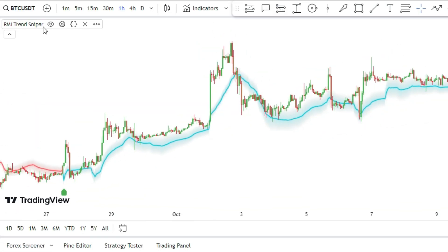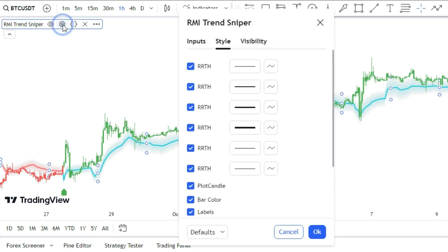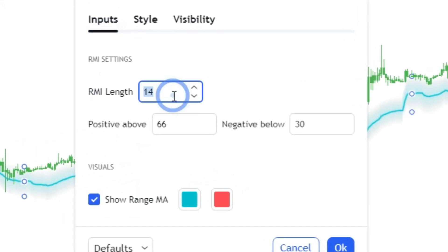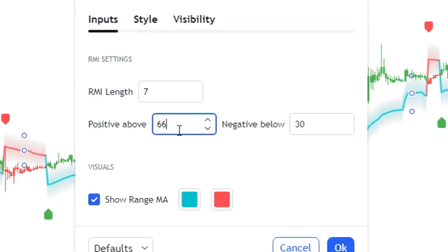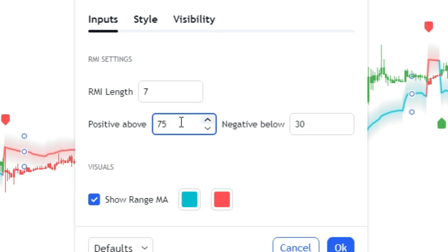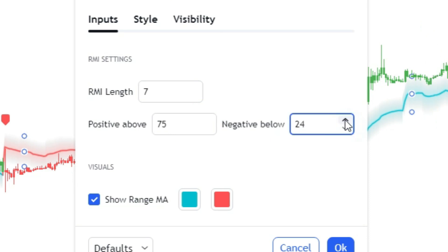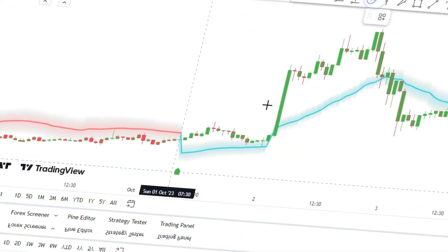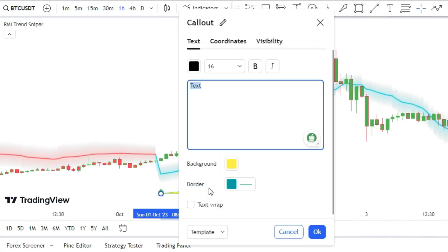But do not use the default settings of the indicator. Be a smarter trader and customize the indicator like this. Now you can follow its settings to buy and sell.